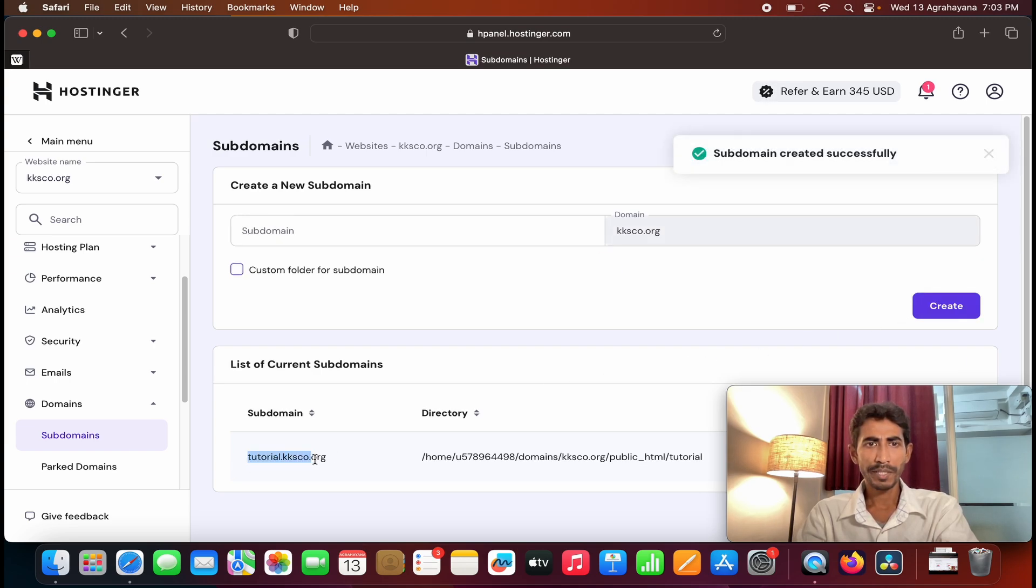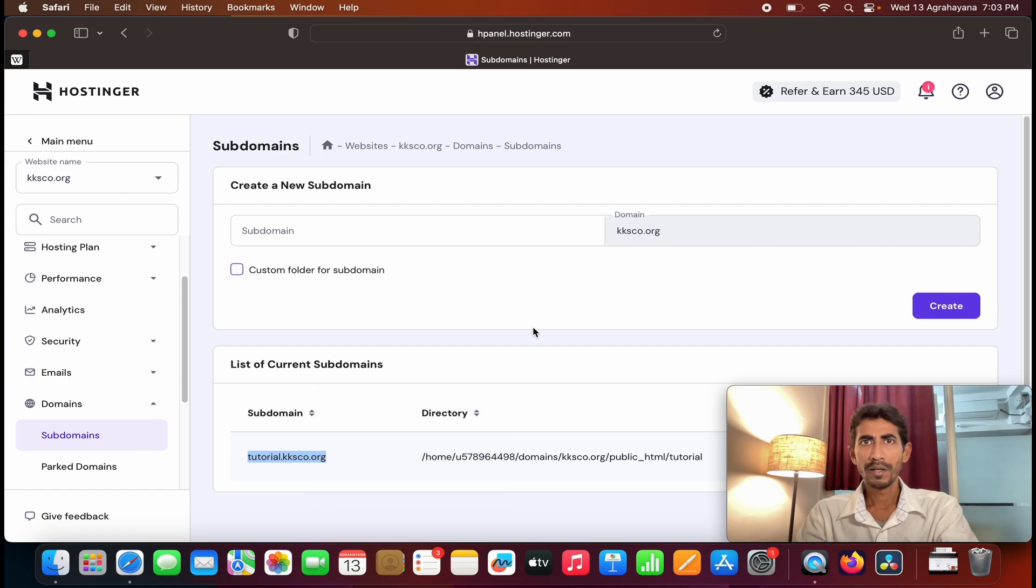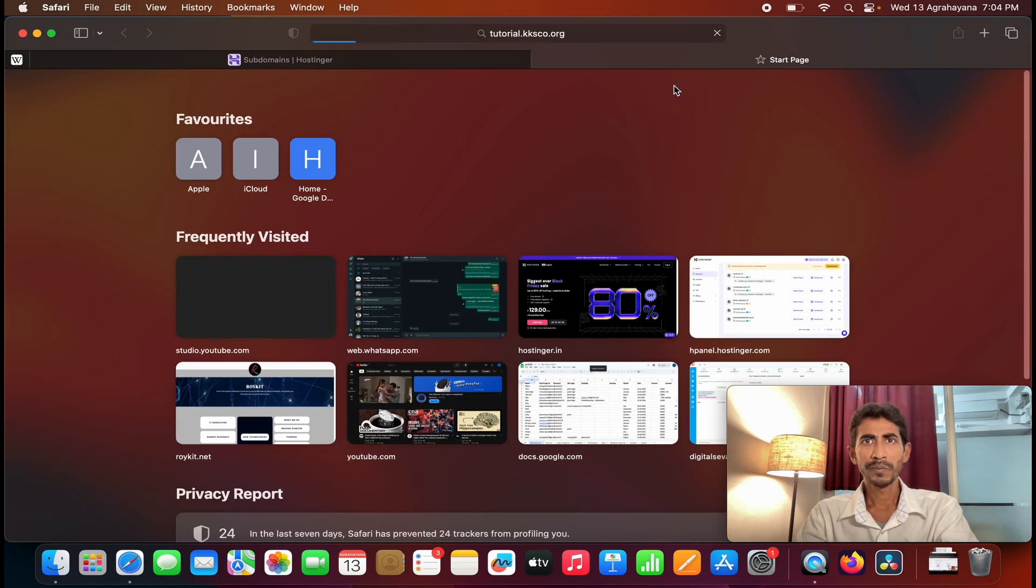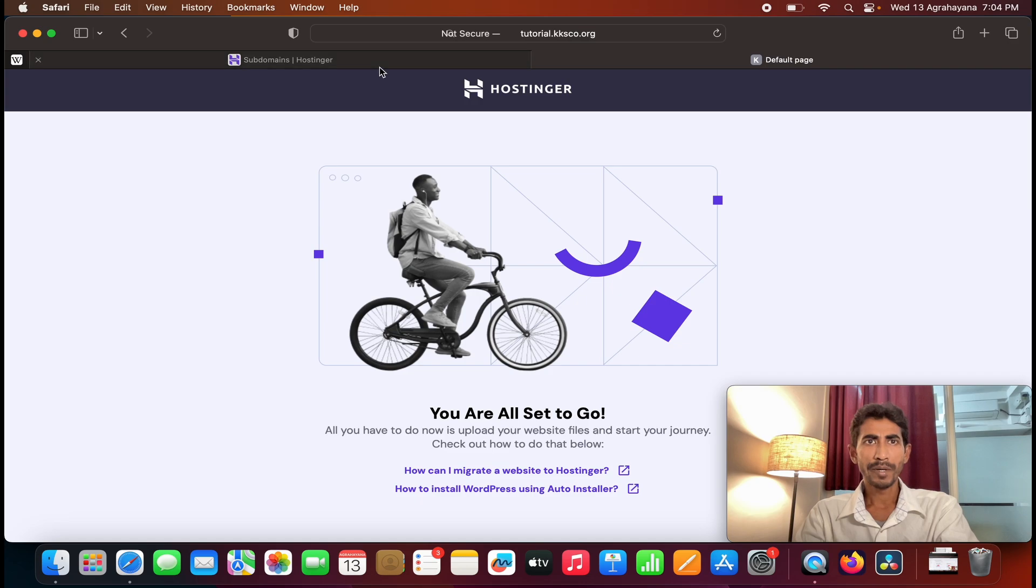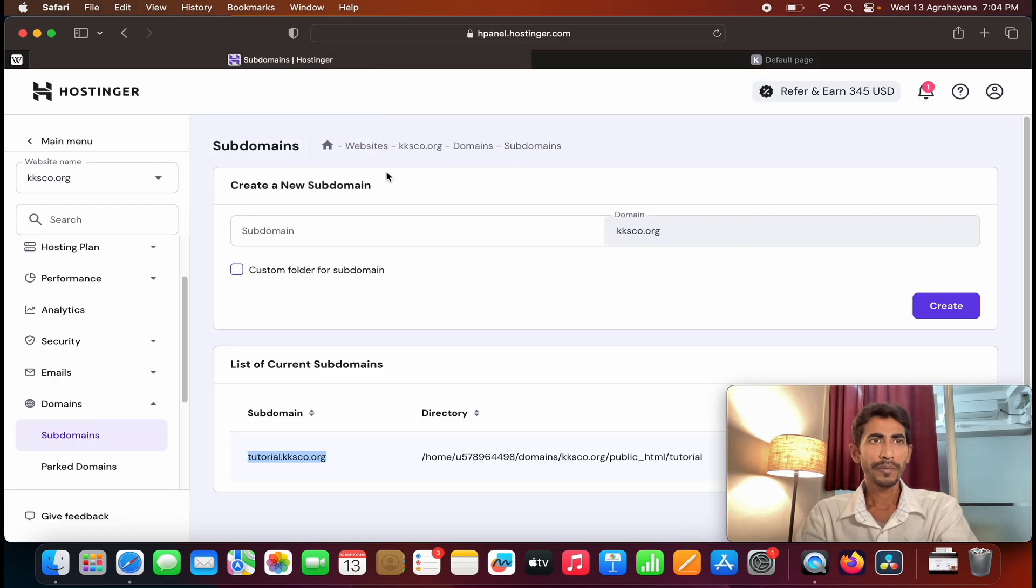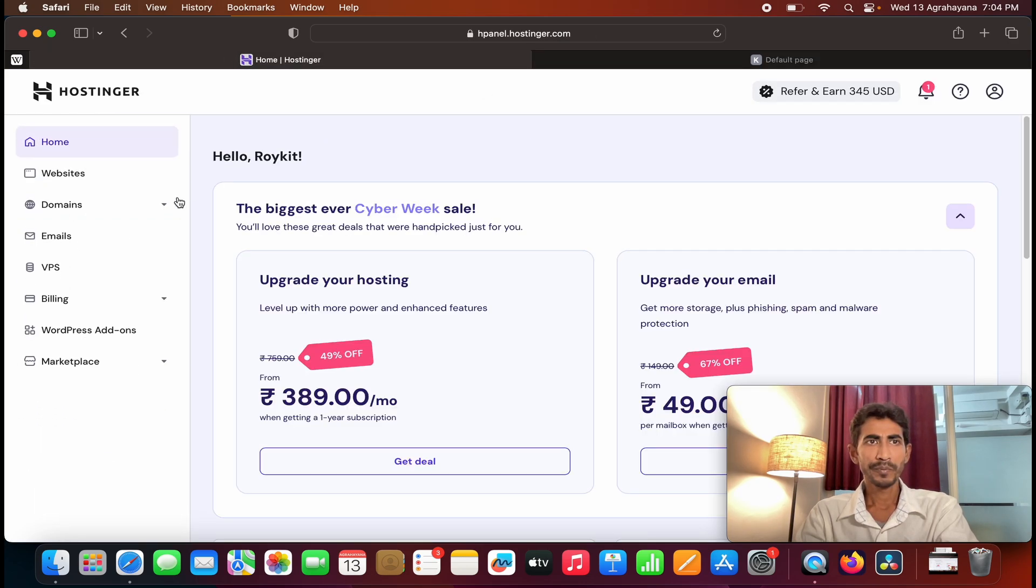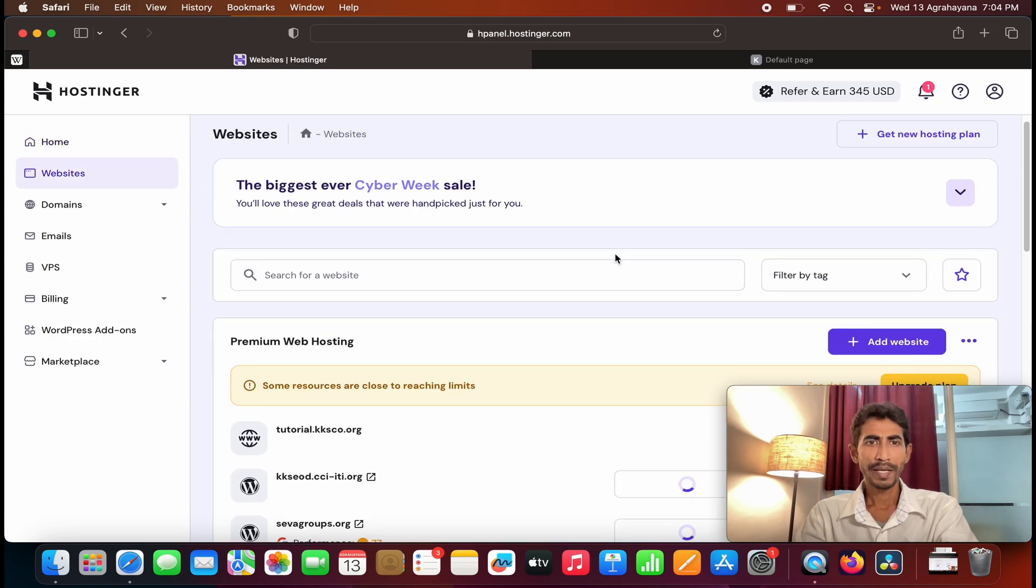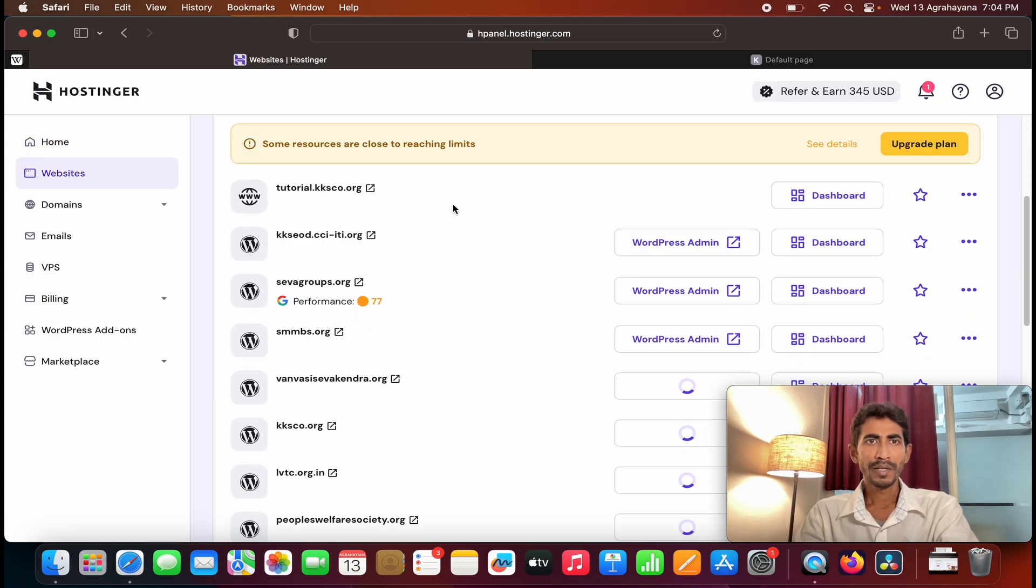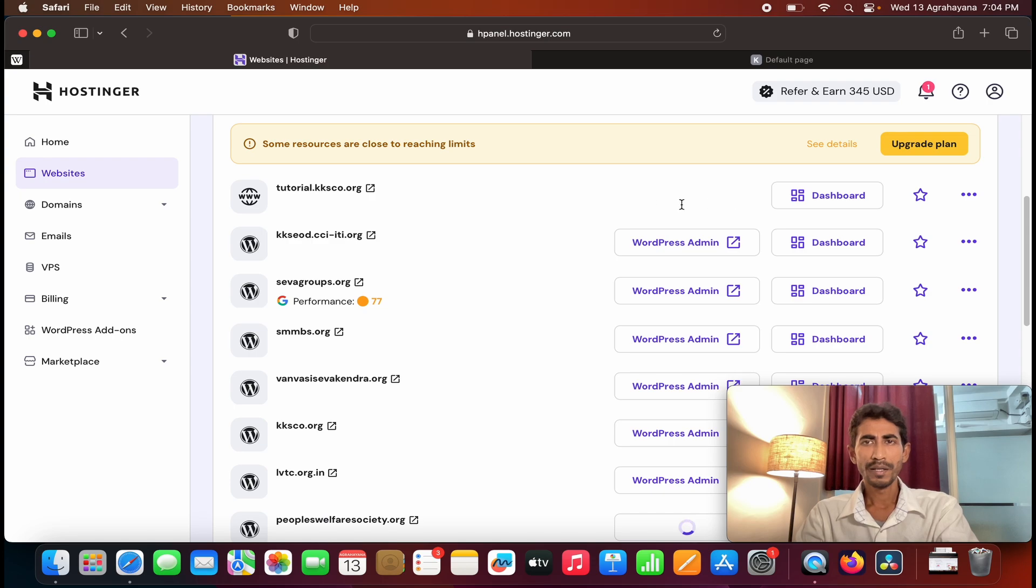Let's copy this subdomain and see how it looks. Now my subdomain is ready. Go back to the main dashboard, go back to home, click on websites. Okay, so this is the subdomain which I have created, but you can see the WordPress admin is not there.